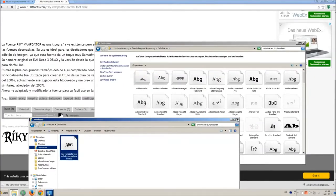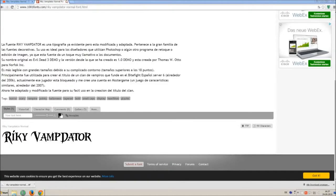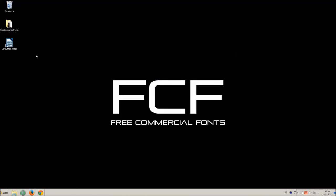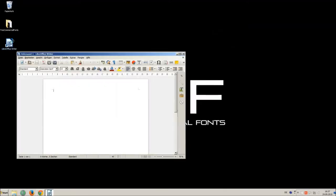So just open your download folder and drag and drop the ttf file to the control panel window. Let's check if we have successfully installed the font.